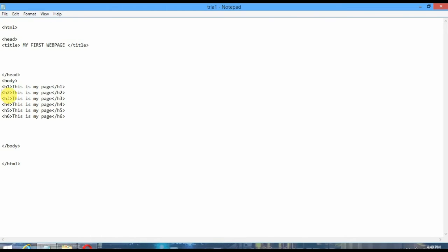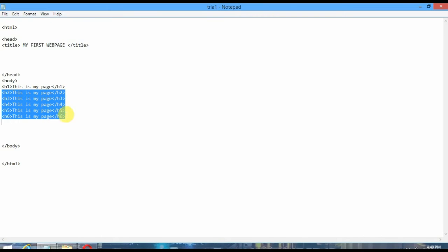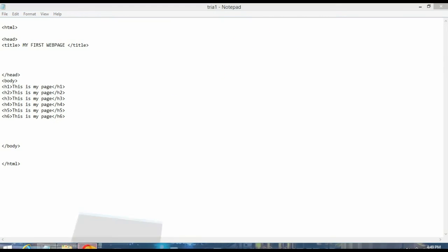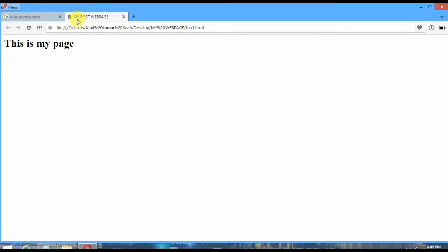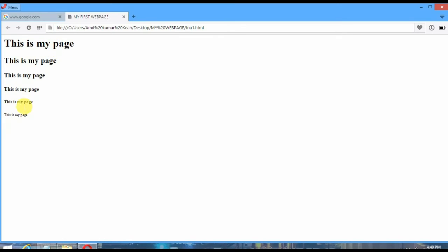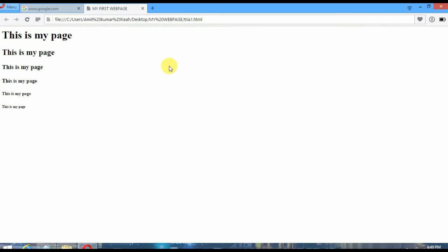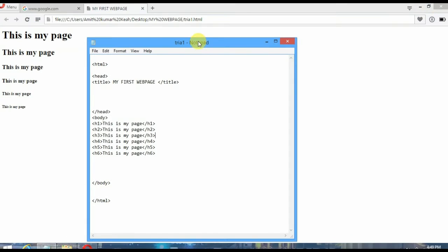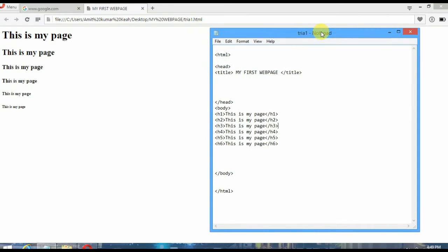I have already copied this. You can see the H2 tag, H3, H4, H5, and H6. Again I am copying this, Ctrl+S. Now you can see the difference between the heading tags. You can see the H1 tag is bigger than the rest. So that was the difference.